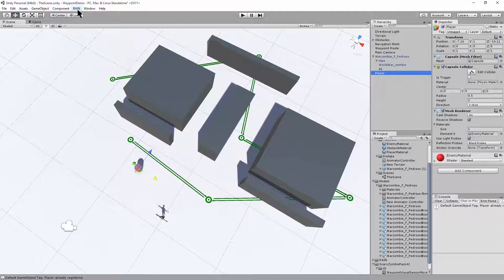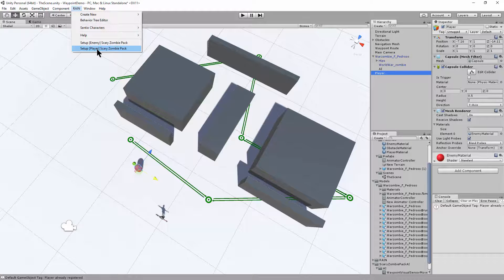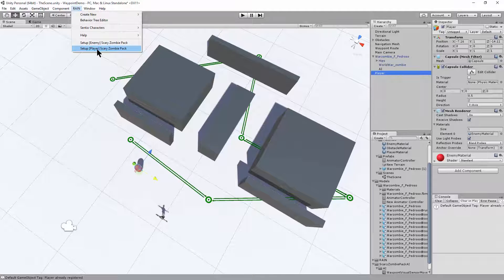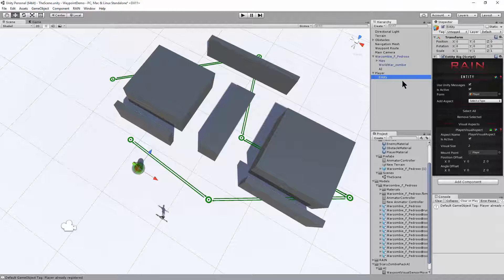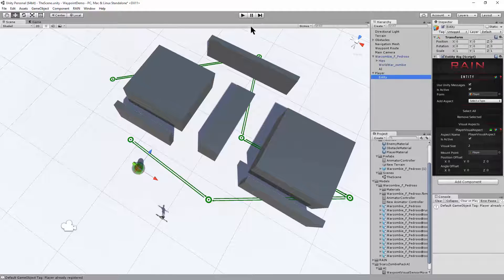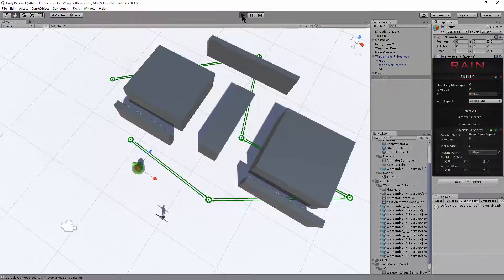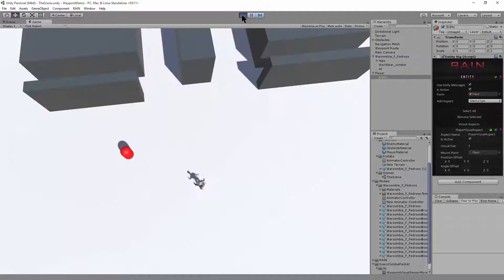We use the scary zombie pack AI to automatically set up the player. This automatically created the entity and set up the visual aspect so that the zombie can see him. And if I save the scene and hit play, the zombie will chase after the player.